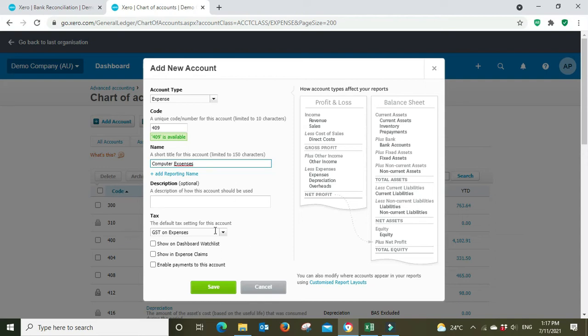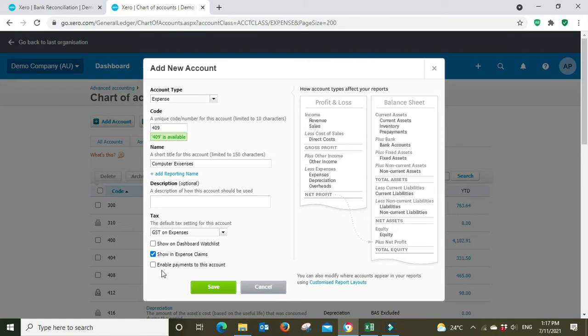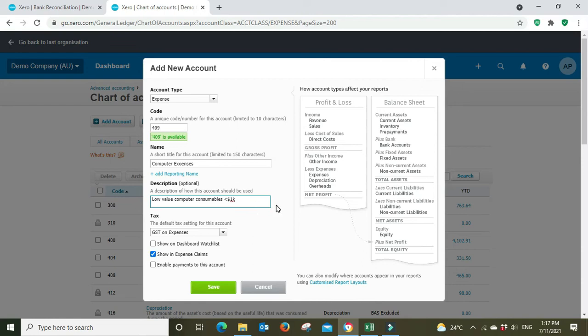The default tax code is going to be GST on expenses, we don't want to show it in the dashboard watch list. Perhaps we do want to include it in expense claims, this means when an employee pays for something out of their own pocket or maybe even a director or business owner pays for it from a personal bank account and they want to have the business then reimburse them. Enable payments to this account, that's not applicable for this. You can put in just a description here if you want so we might just say low value computer consumables under a thousand dollars because anything over a thousand would put to a capital account. This would be like keyboards, mouses, cables, anything like that. We'll go save.